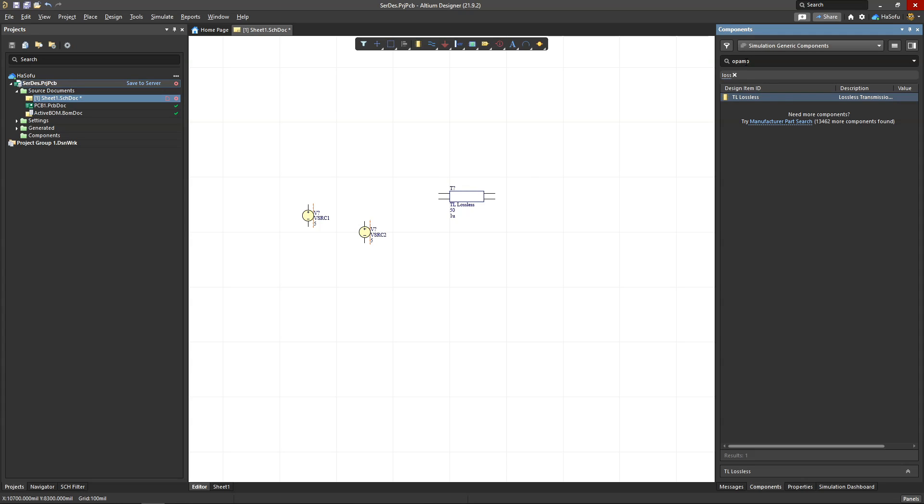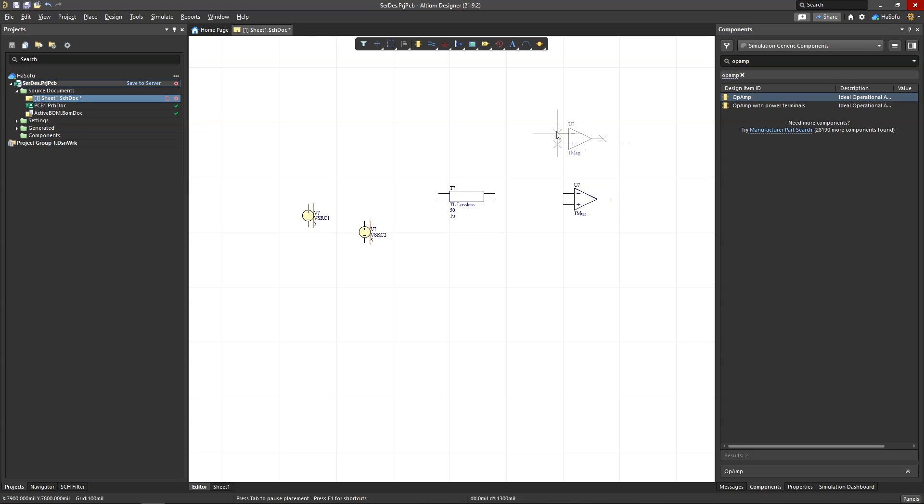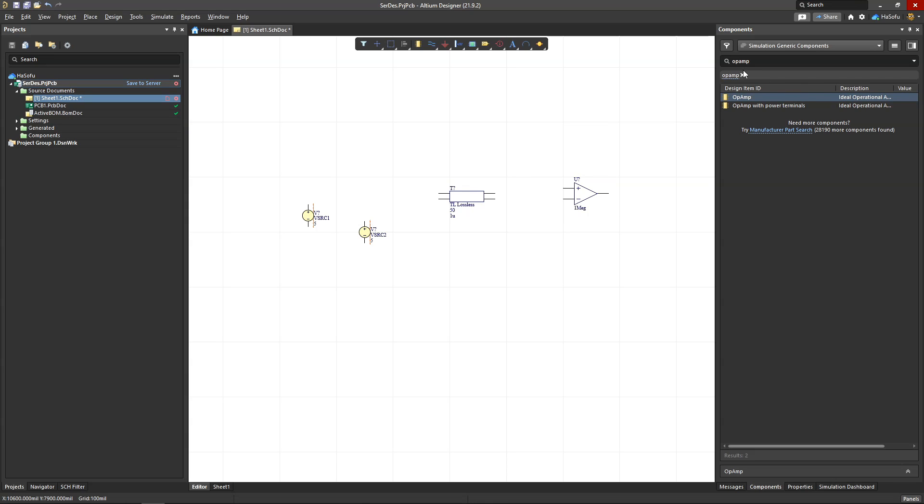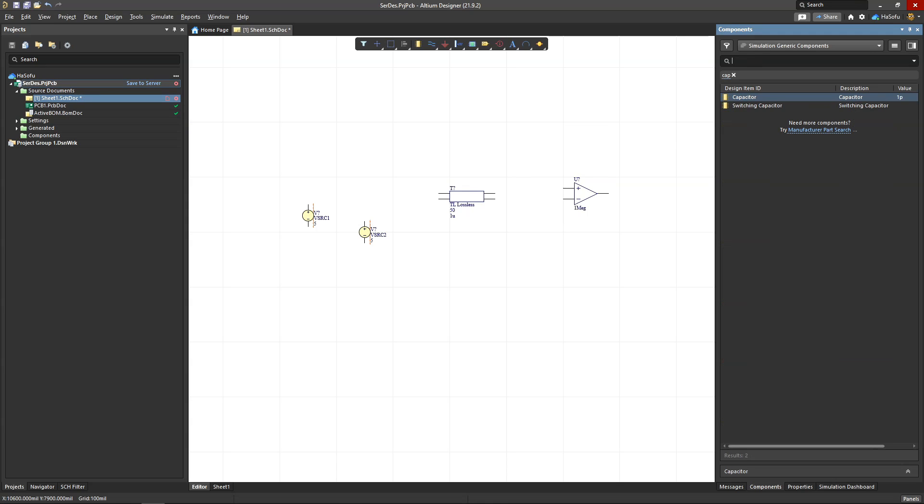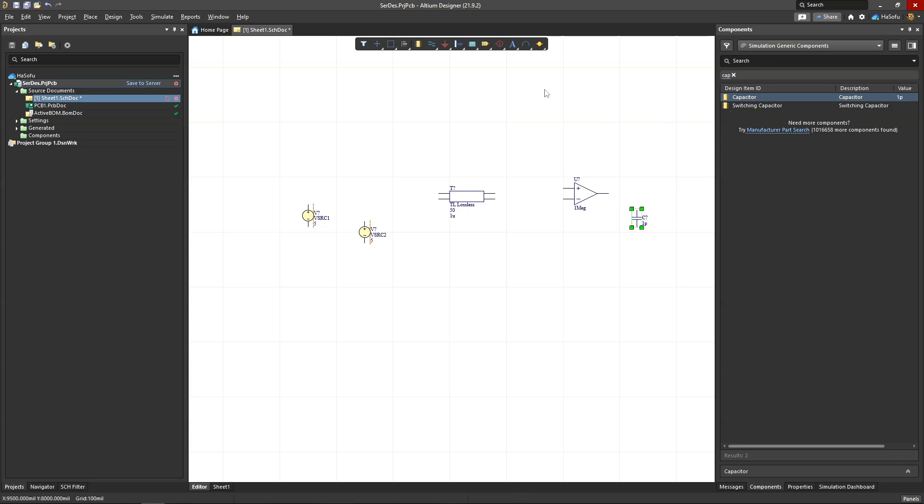Then we have an op amp to get the difference between the differential voltage signals we'll be sending in. Flip that over. I want a capacitor, place that, and I'll get ground—place two grounds and a third one there.